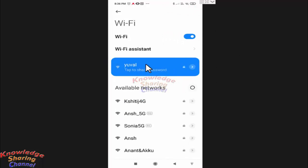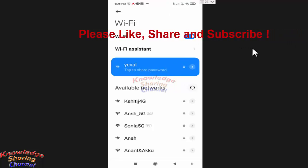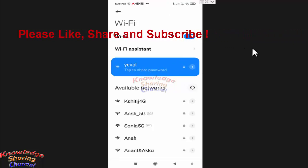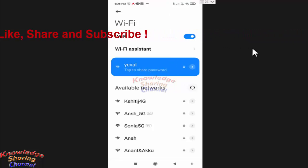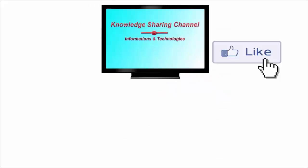Now friends, this Wi-Fi network will not auto connect to my mobile phone in the future. So friends, like this you can very easily turn off auto connect Wi-Fi on Android. I hope you find this video useful. If you liked the